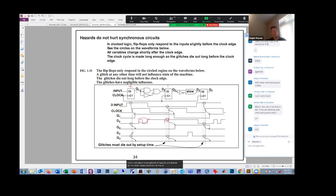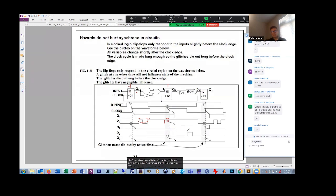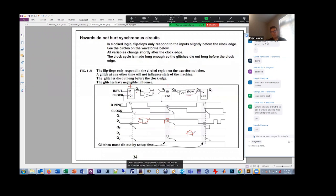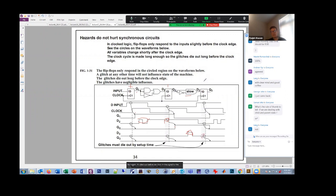D3 comes in. Where Q2 comes in, we get this glitch here because of the hazard in this AND gate. But again, it's died out before we clock in the signal to the next flip-flop.